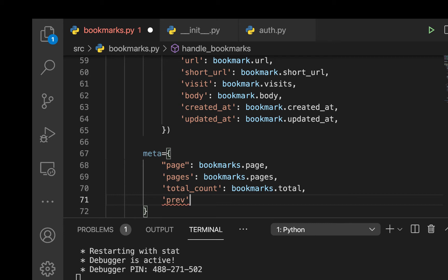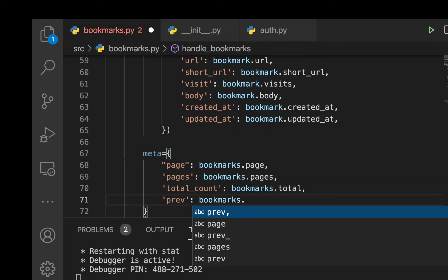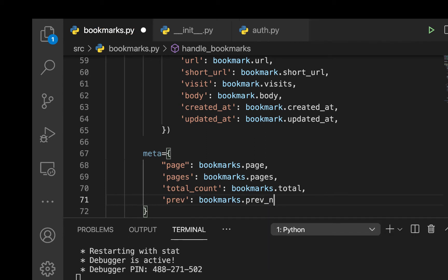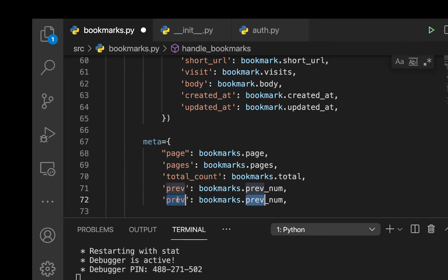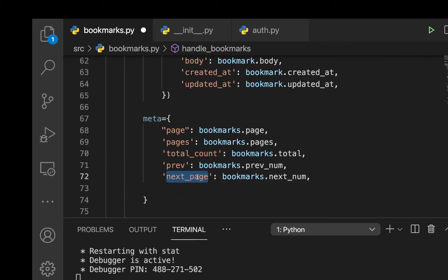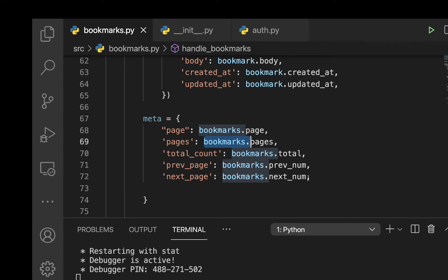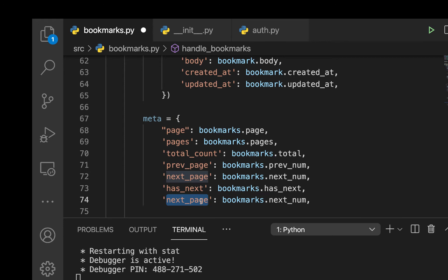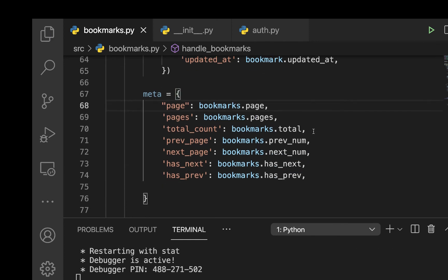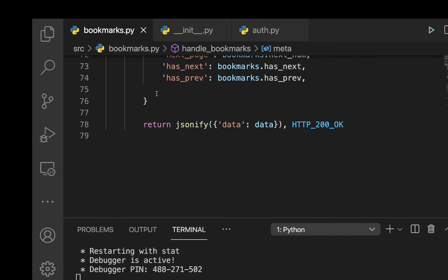We can also send the previous page number — if you're on page 2 the previous number would be 1 — using bookmarks.prev_num as prev_page. For next_page we use bookmarks.next_num. We also have has_next and has_prev properties on the bookmarks pagination object, so we'll include those as well.